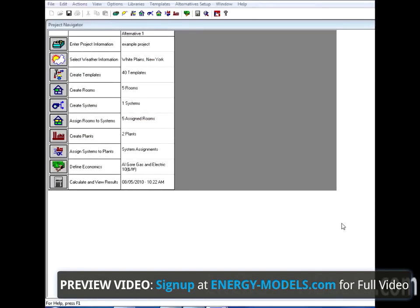As we had mentioned earlier, anytime we select a plant, a pump, a fan, or any other equipment in Trace, there are things operating in the background.